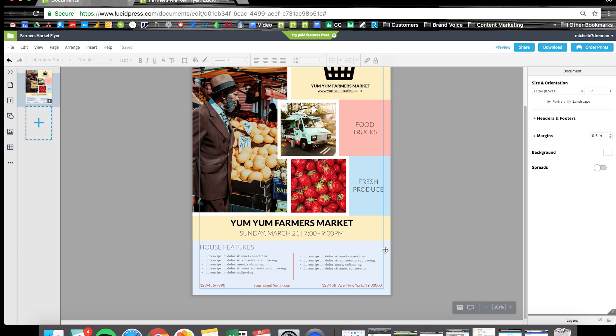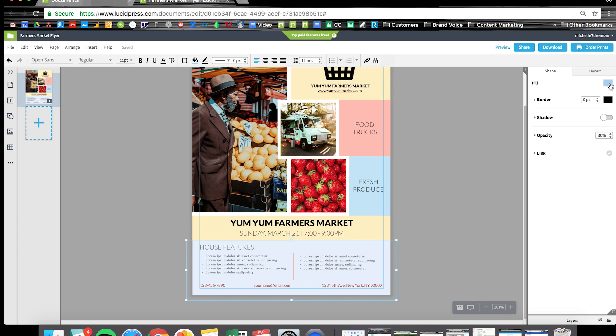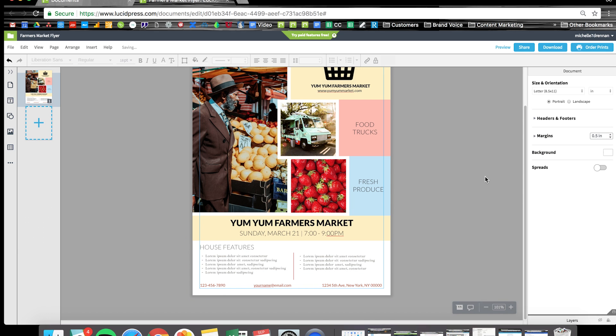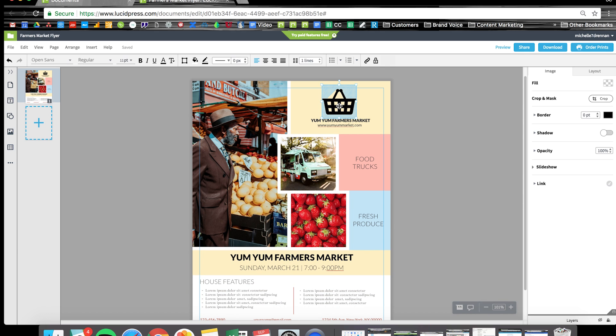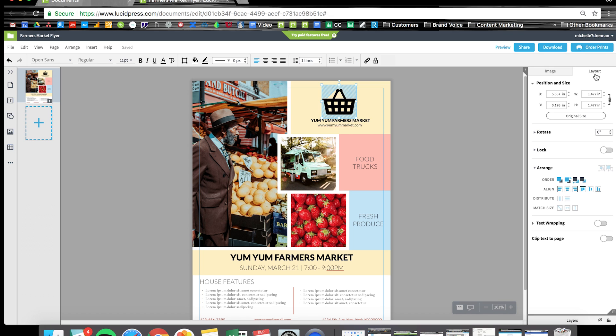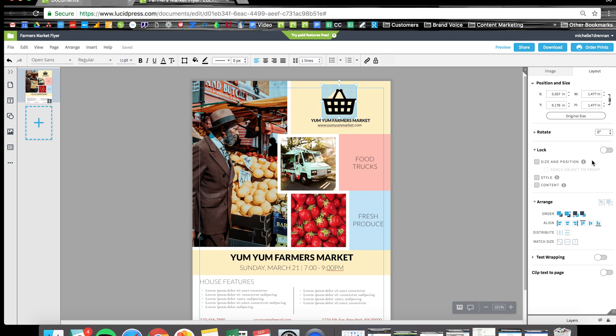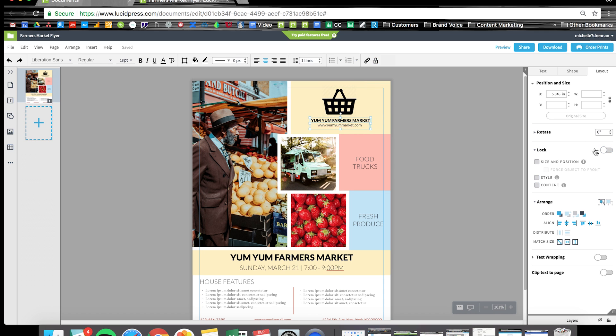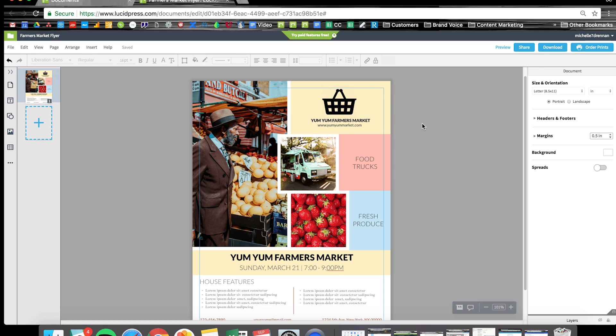Before I forget, your logo is pretty important and you don't really need to mess with that anymore. If you click on it, then layout, you can actually lock that logo down so it doesn't accidentally get stretched or moved or anything terrible like that. Let's lock down the logo and the title of our market here.